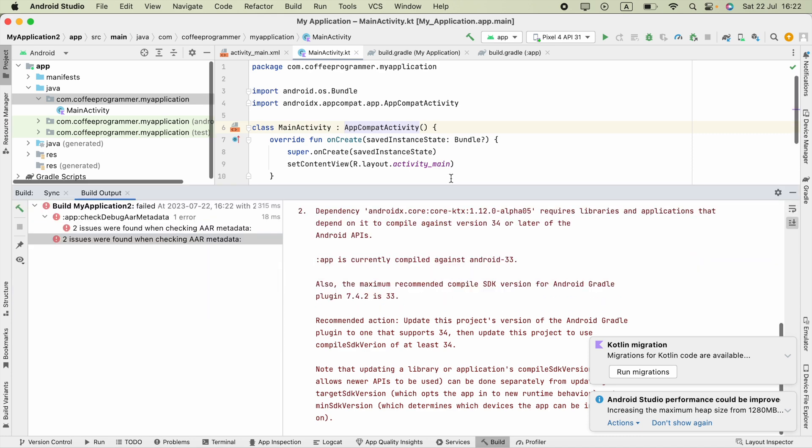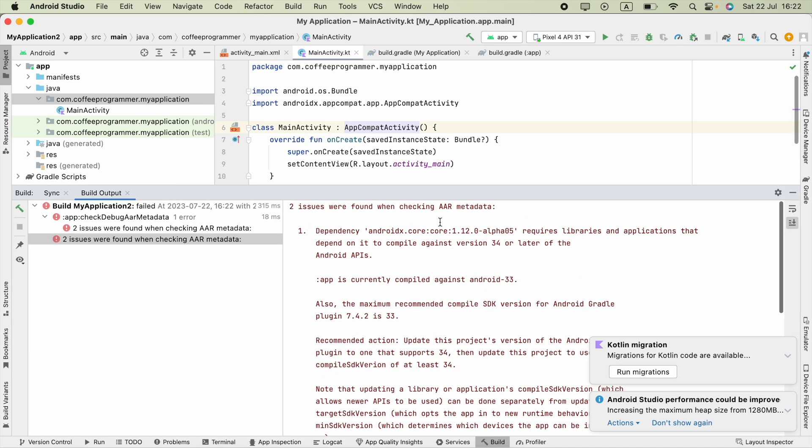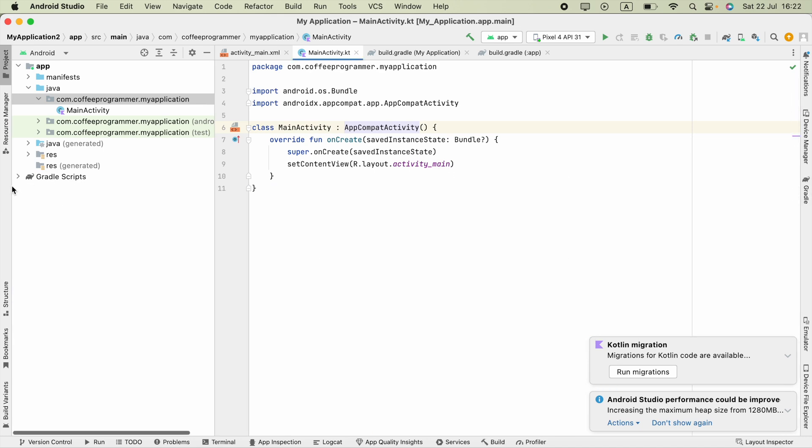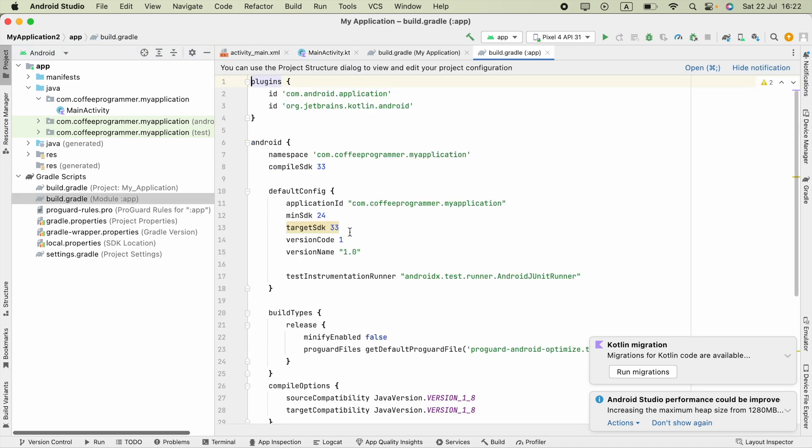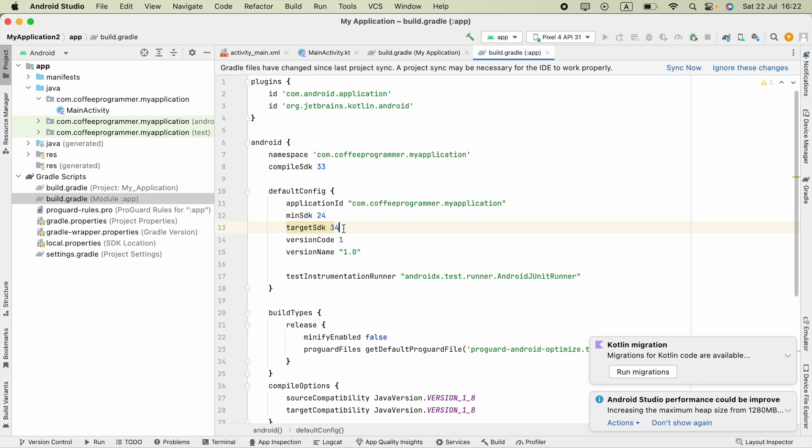If you run this, you will see some minor errors like this. To fix that, go to Gradle Scripts, choose build.gradle module version, and upgrade your target SDK to the latest version.